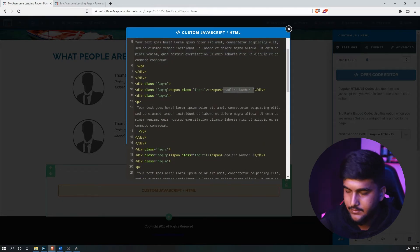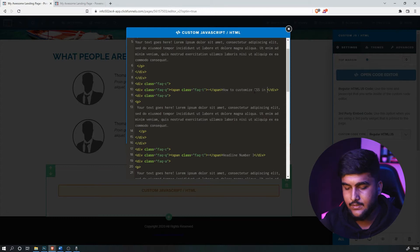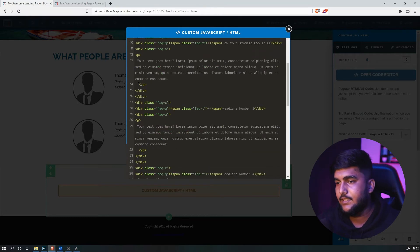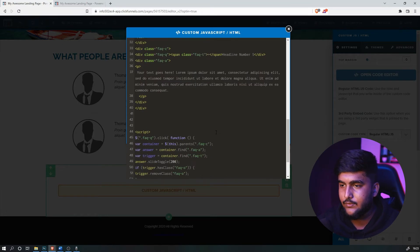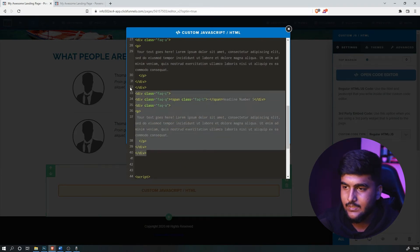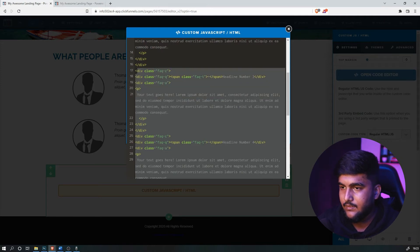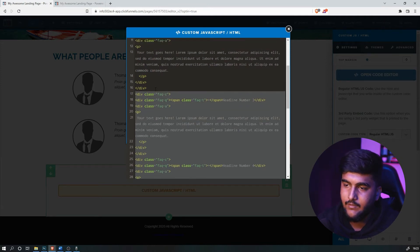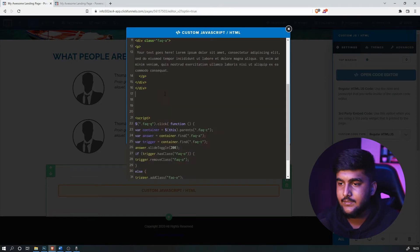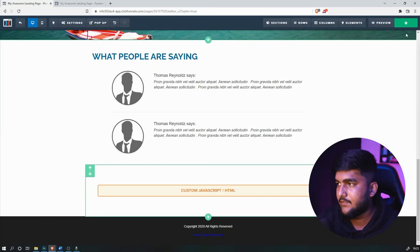The second question could be 'How to customize CSS in ClickFunnels,' then type out your answer in that paragraph section, and so on and so forth. If you don't want the remaining sections, just delete from the dividing class FAQC onward, and save it.